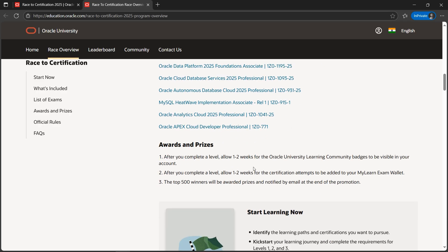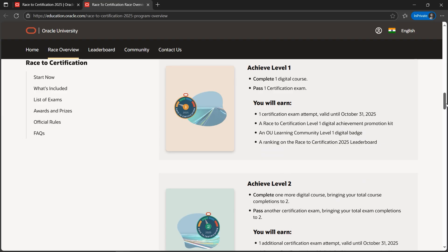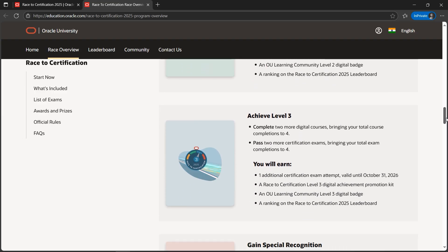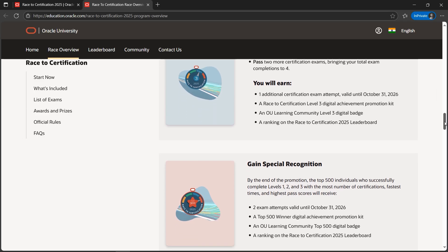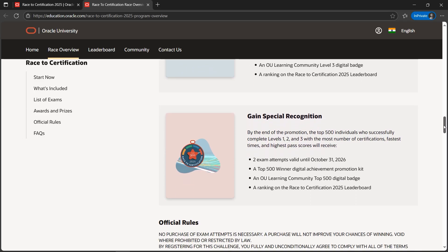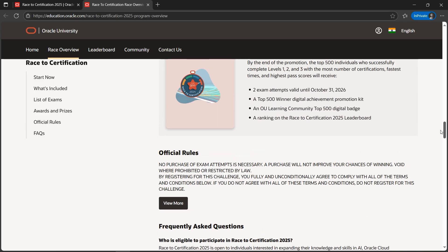There are prizes as well associated with it. You can have a read at this. If you perform very good, you'll be in the leaderboard. There are achievement levels which you can read - achieve level three. There are levels to it. The more good you perform, you'll gain special recognitions as well.